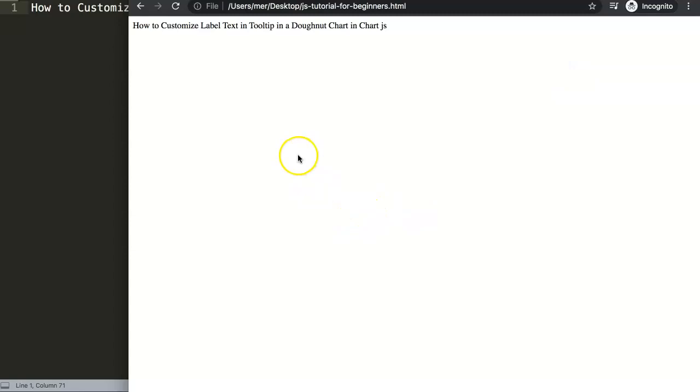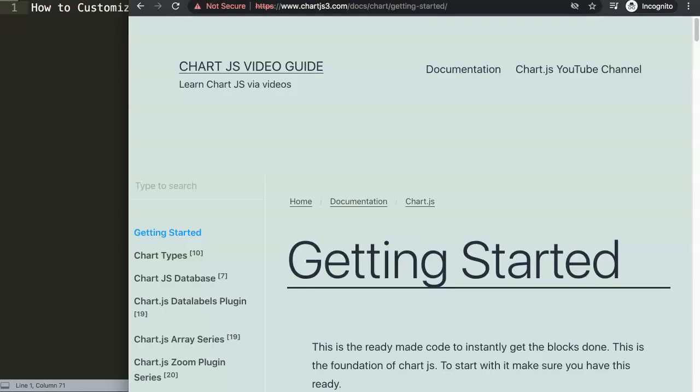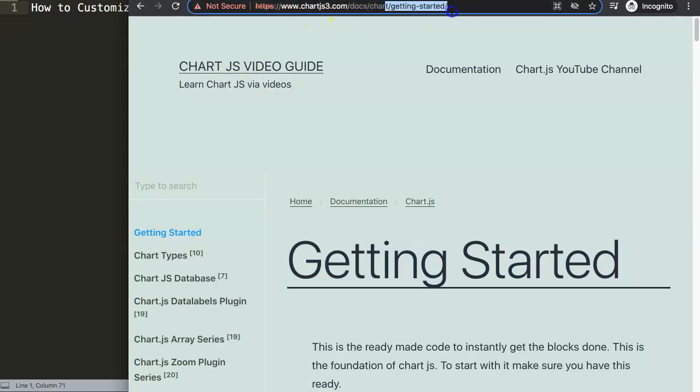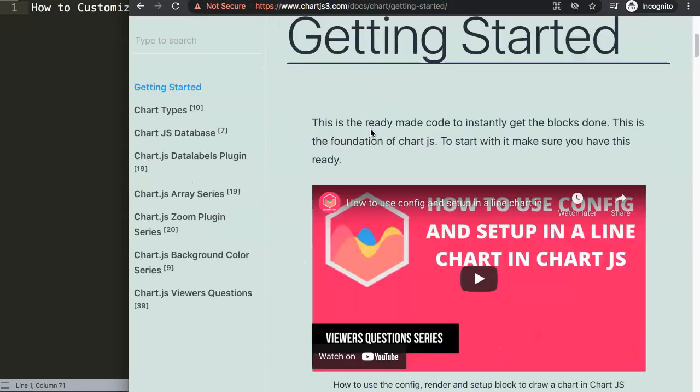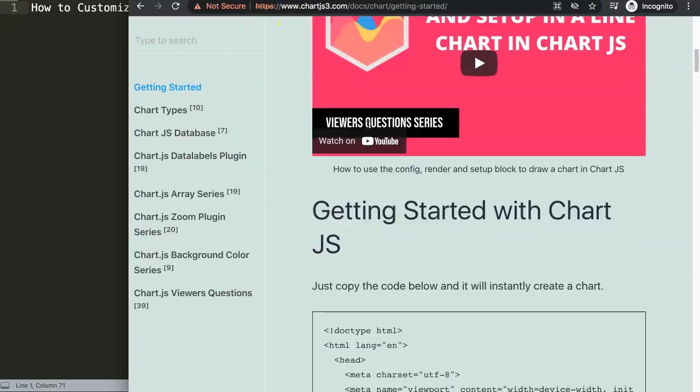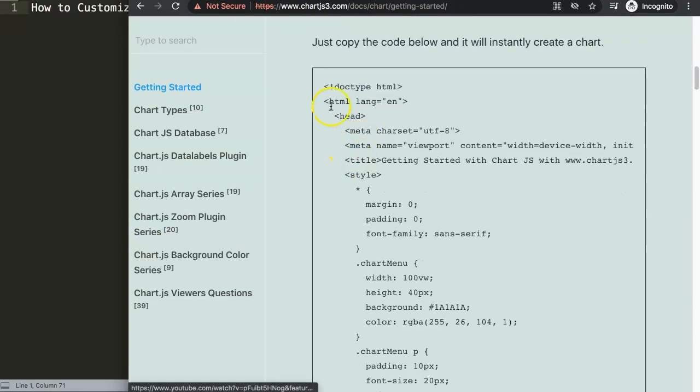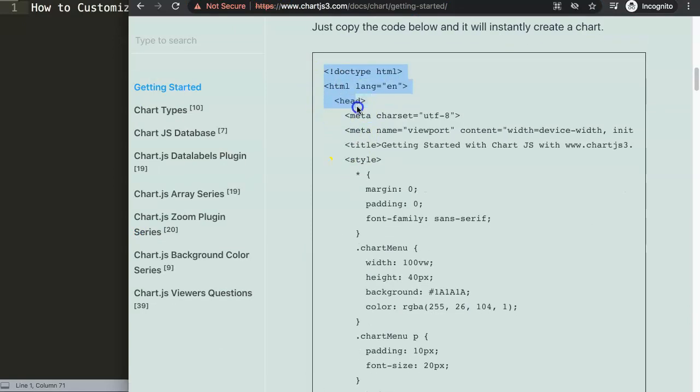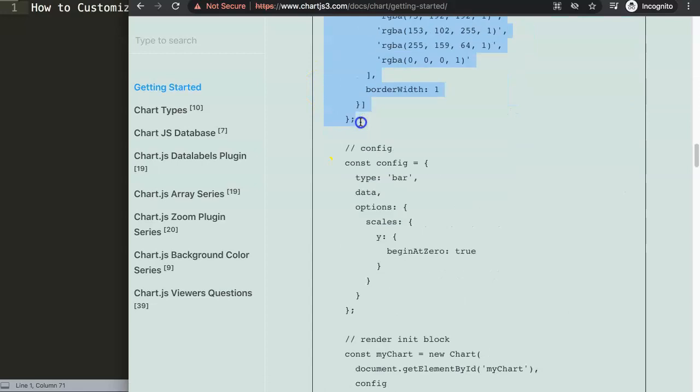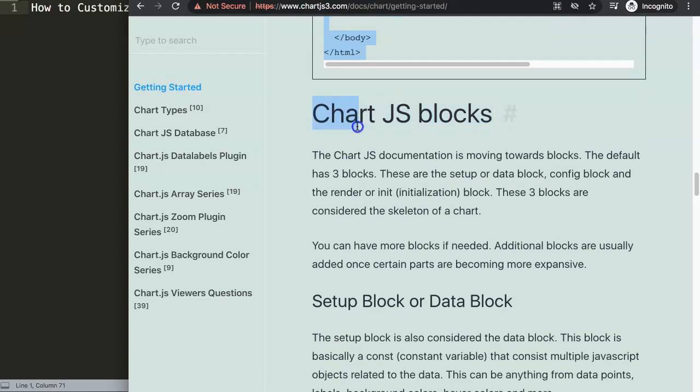So the first thing that we're going to do is go here to the website chartjs3.com and then go to this specific section here, Getting Started. I get this weird message here on Google Chrome, I don't know why, but it works normally on Firefox.